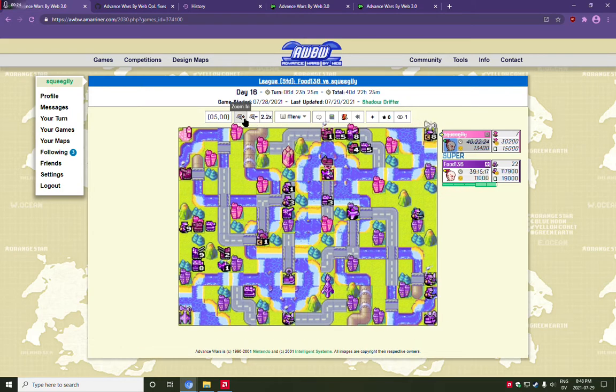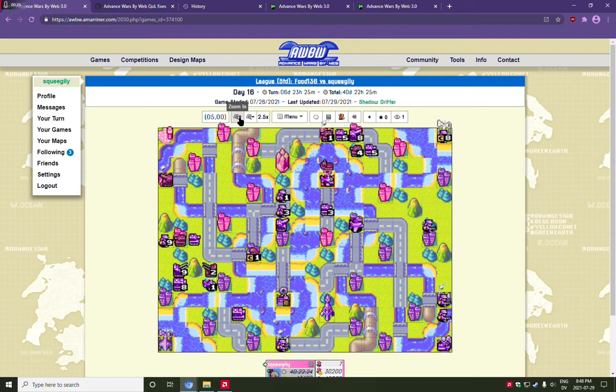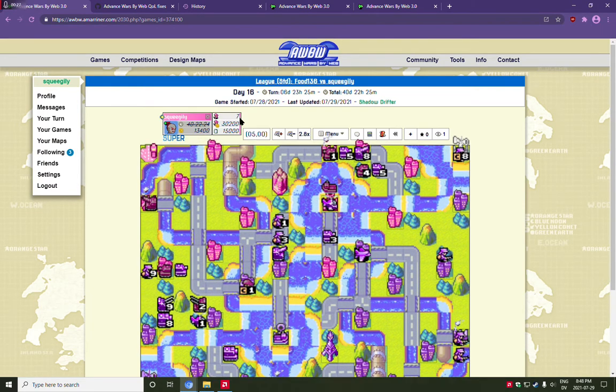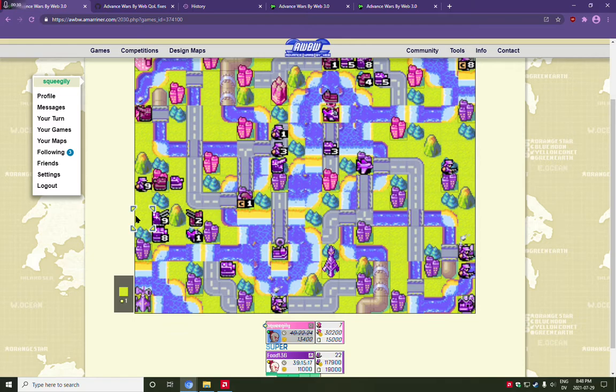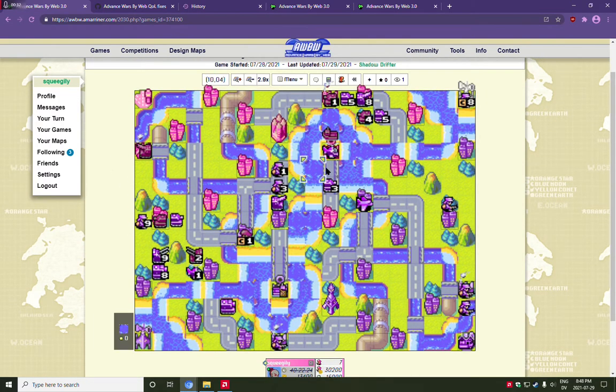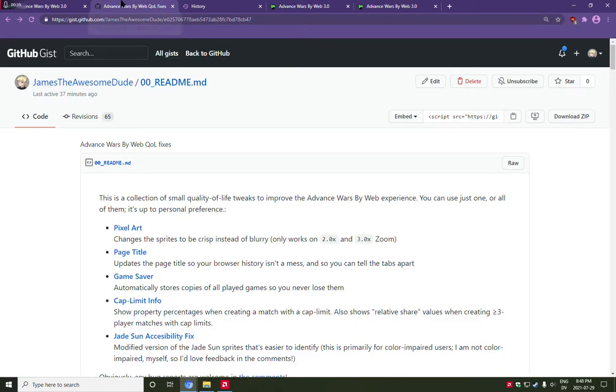In addition, the website is bugged preventing you from zooming into 3.0. I've made a user script that fixes both of these, giving you nice crisp sprites and allowing you to zoom all the way back out to 3.0.